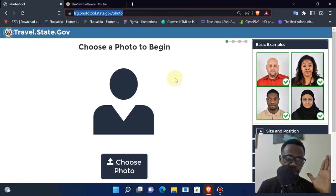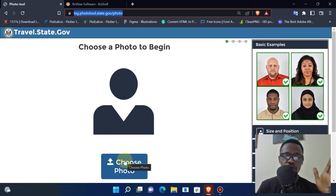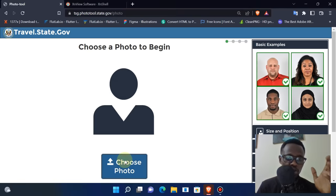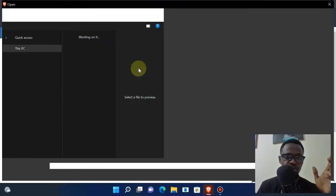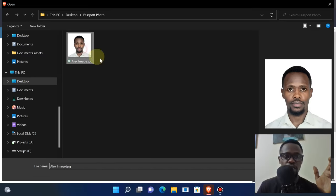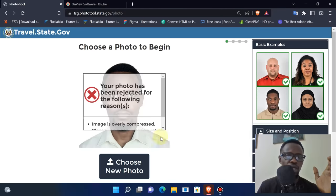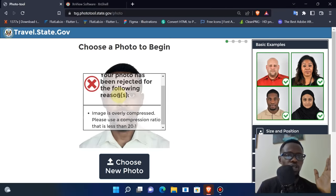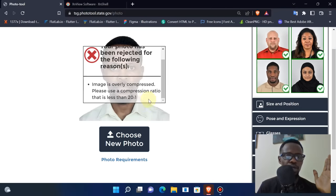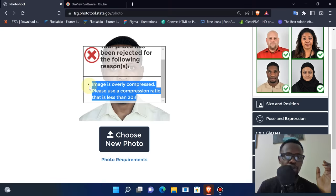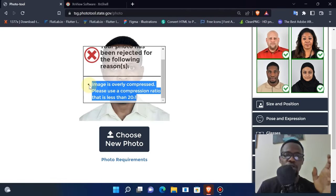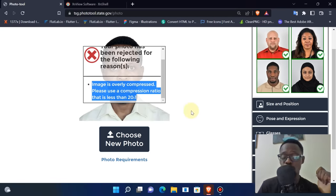The process goes like this: you choose your photo, select the photo, click open, and boom - you're hit with an error that your image is overly compressed. Please use a compression ratio that is less than 20 to 1.